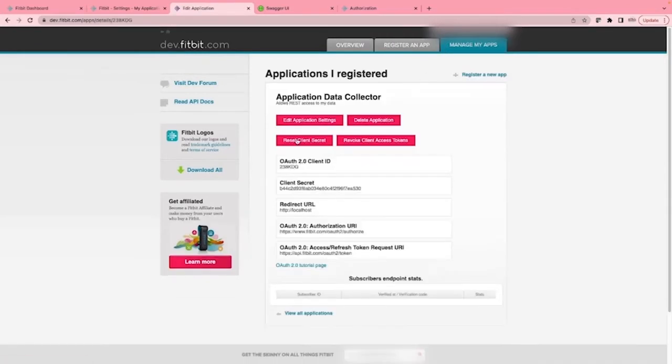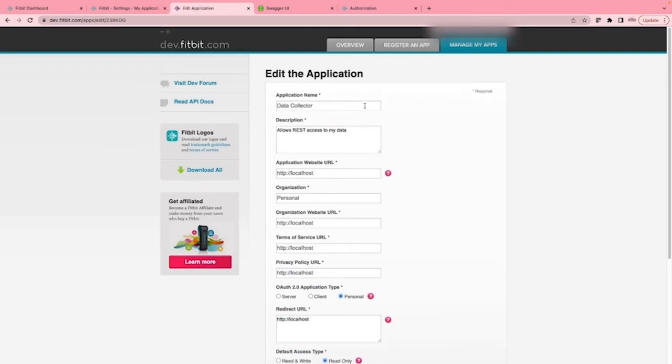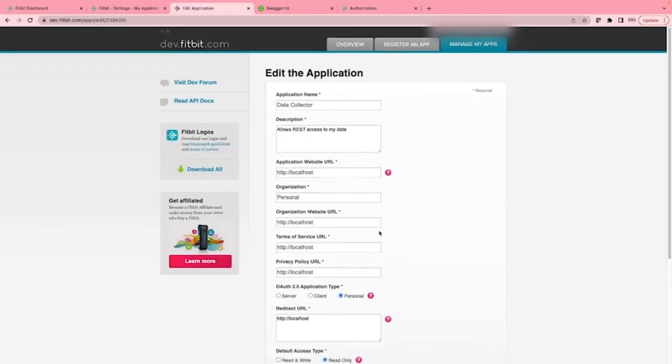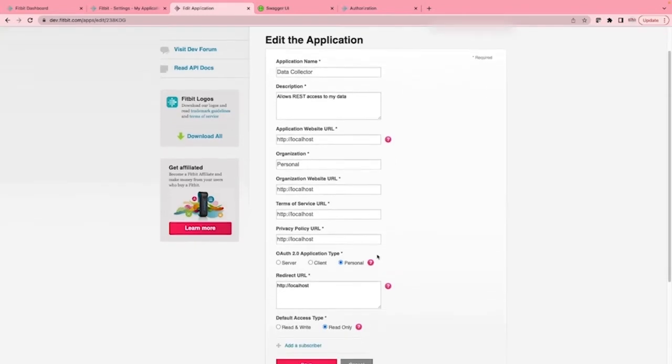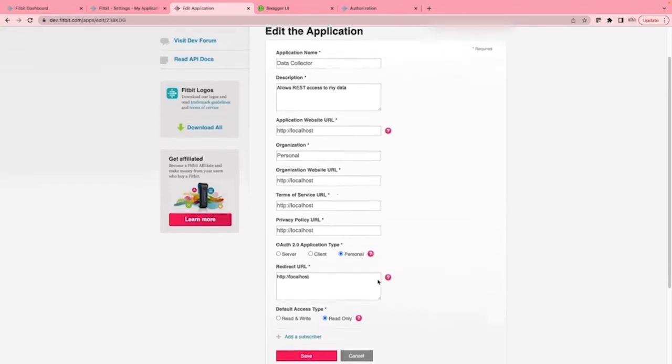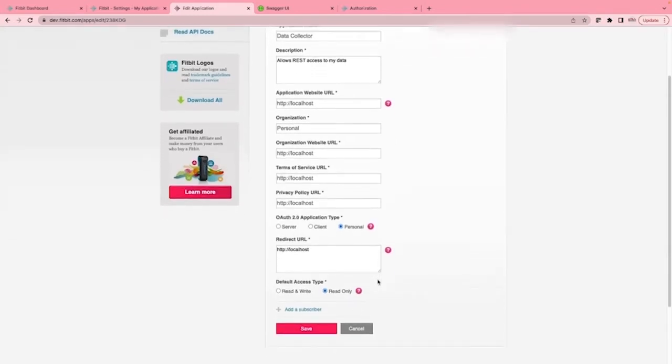I've called mine data collector. I'll click here to edit the settings so that you can see what I've used. You can see my application name, description. The URL settings have all been set to http://localhost. As I said, the important URL to be set for this is the redirect URL.